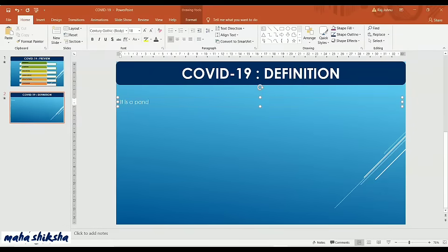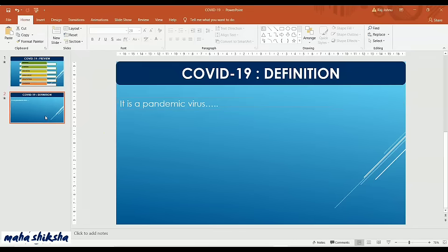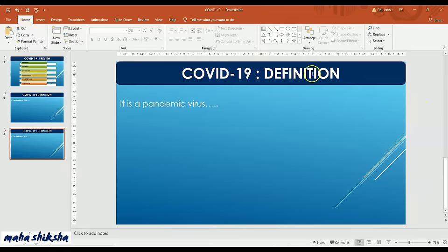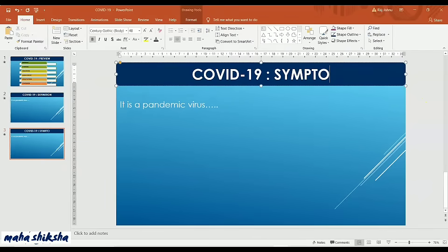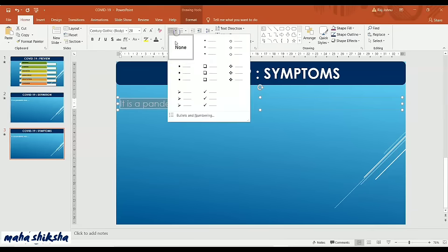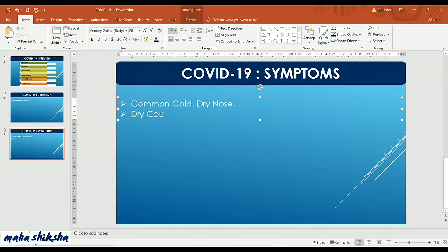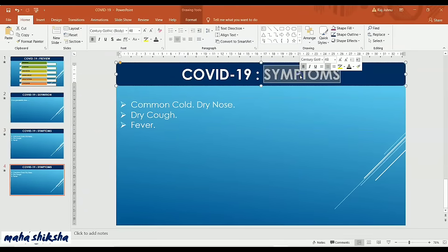For the third slide, press Ctrl+D again. The third slide appears with the same format. Edit the heading text from Definition to Symptoms. Here you can add bullets and numbering, and list the symptoms — for example: cold, dry cough, fever. Whatever knowledge you have gained about the coronavirus, add it to this symptoms slide.